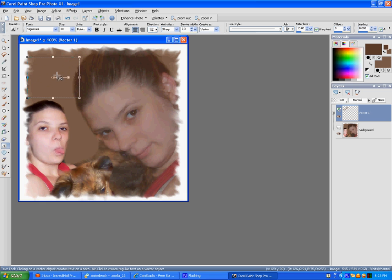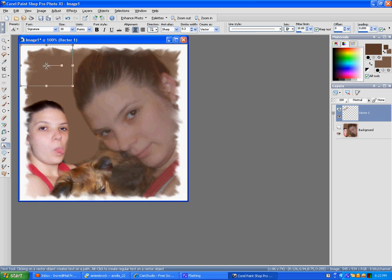We're going to turn it sideways, put it in the corner, stretch it.